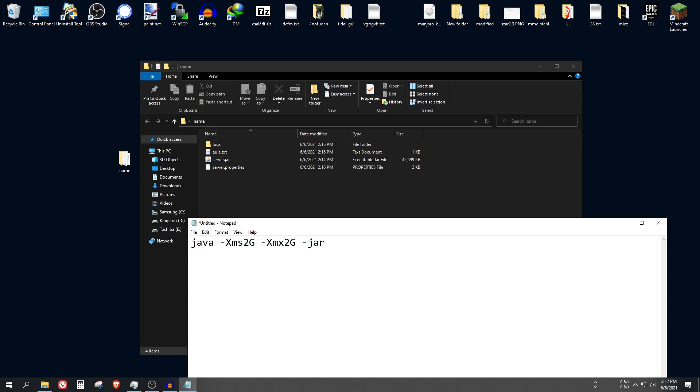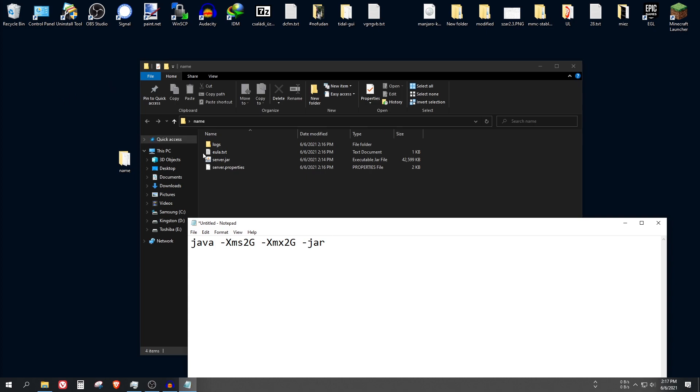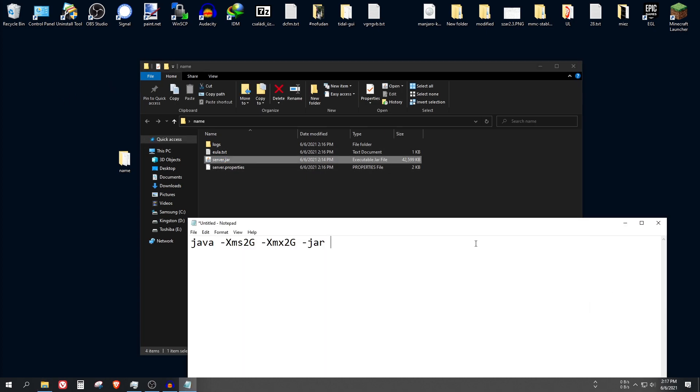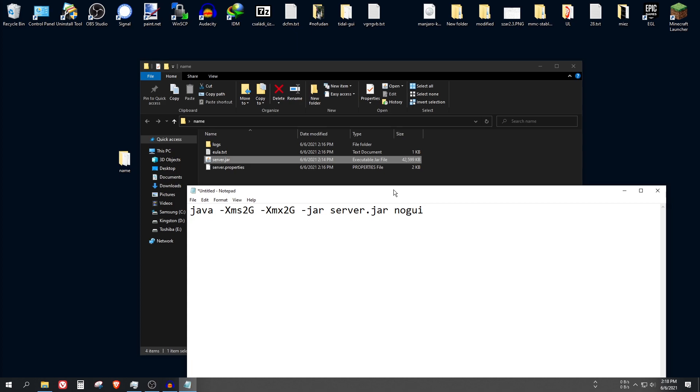And also use the jar tag here, and also the filename which is server.jar. And finally, no GUI which will prevent another window from opening. So we will have only one window open at a time.